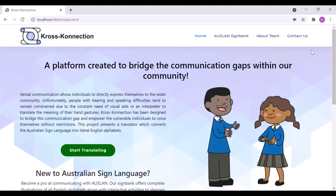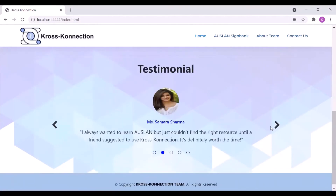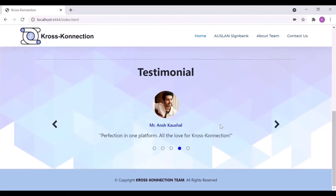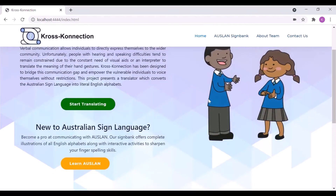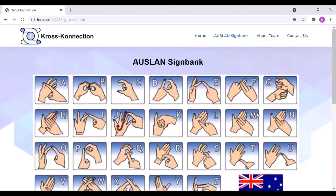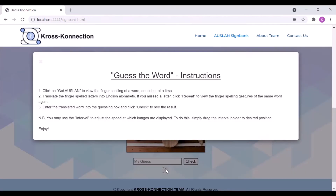Cross Connection has been designed to bridge the communication gap in our community while empowering vulnerable individuals to voice themselves without restrictions. This web application offers an intuitive interface with user testimonials available on the homepage. The graphics on the Auslan Sign Bank page can be used to learn the Australian fingerspelling gestures, following which an interactive game can be played to test your newly equipped skills.